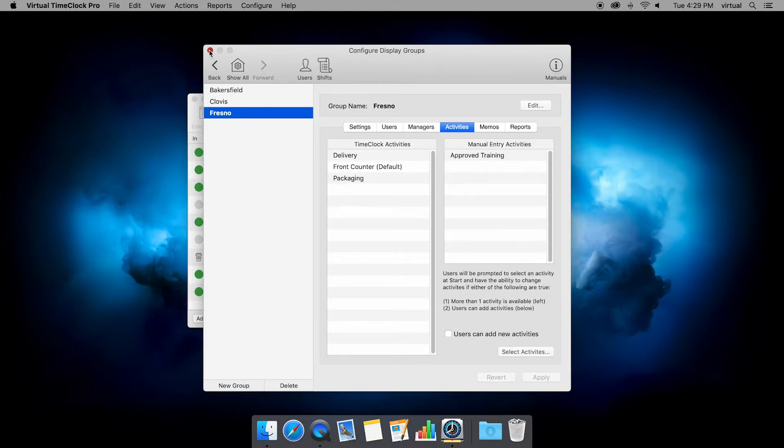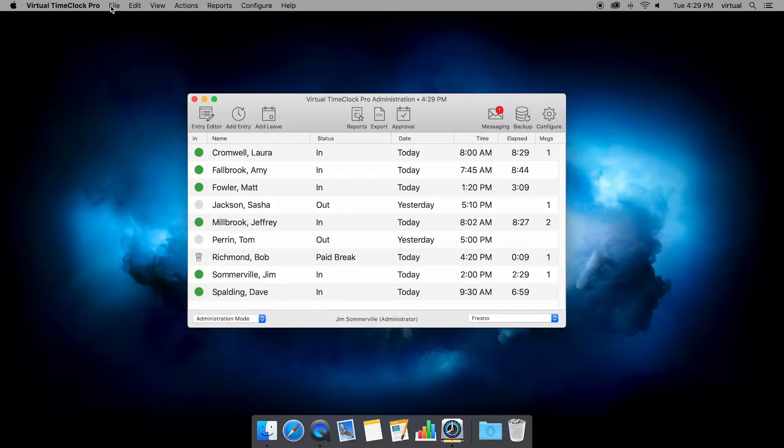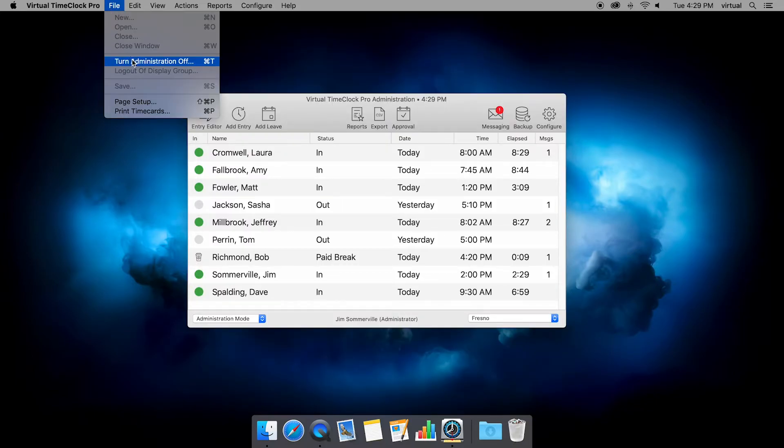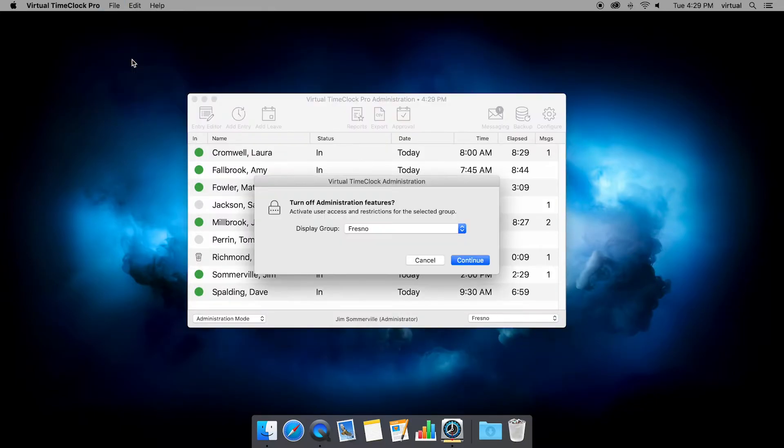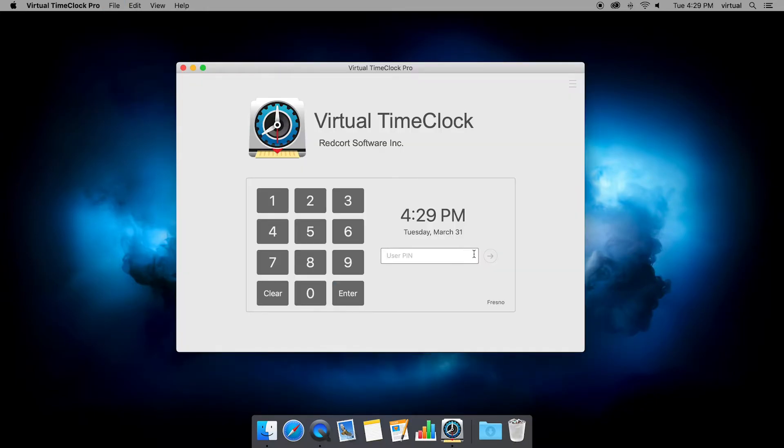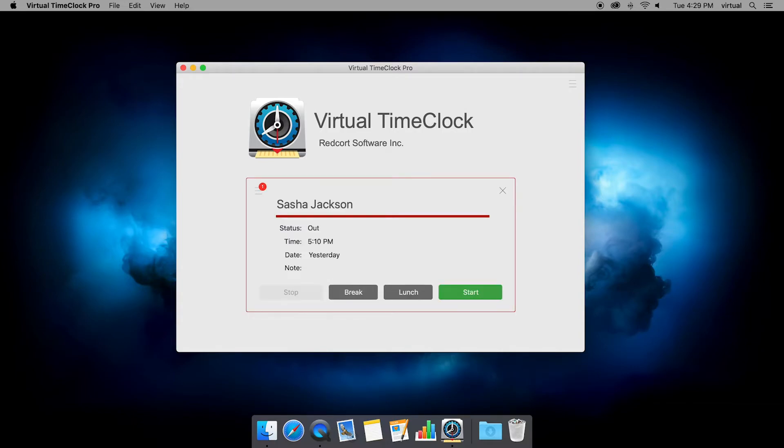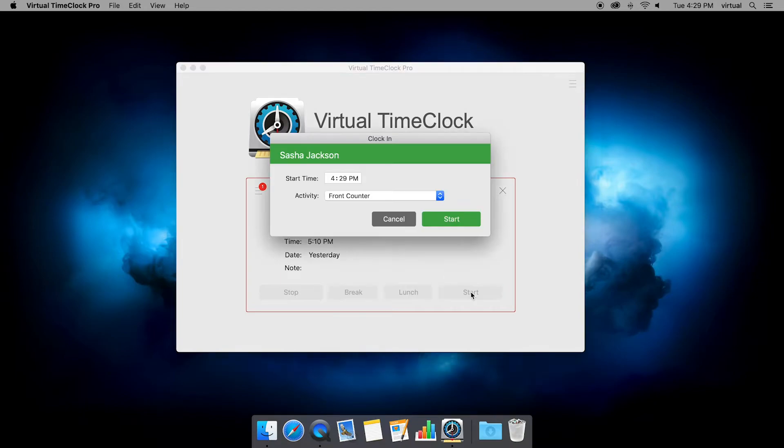I'm going to close this window. Let me go to file, turn administration off. So now I'm at the time clock, and I'm going to log in as an employee. And I can see here that Sasha is out.